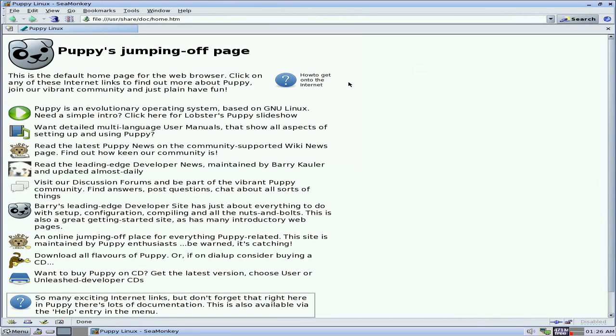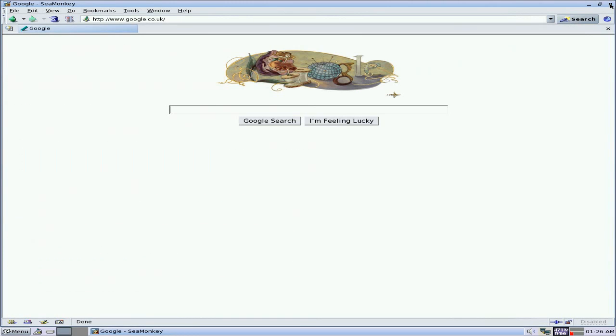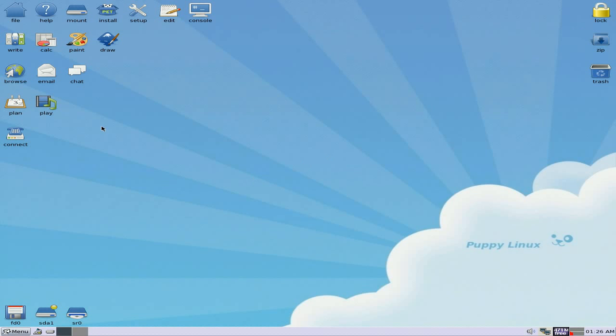So I'm just going through some of the programs that are as standard, as you can see. It's just standard for you, isn't it? So you really want to put some other stuff on, don't you really, to make it your CD or your distribution of Puppy Linux.